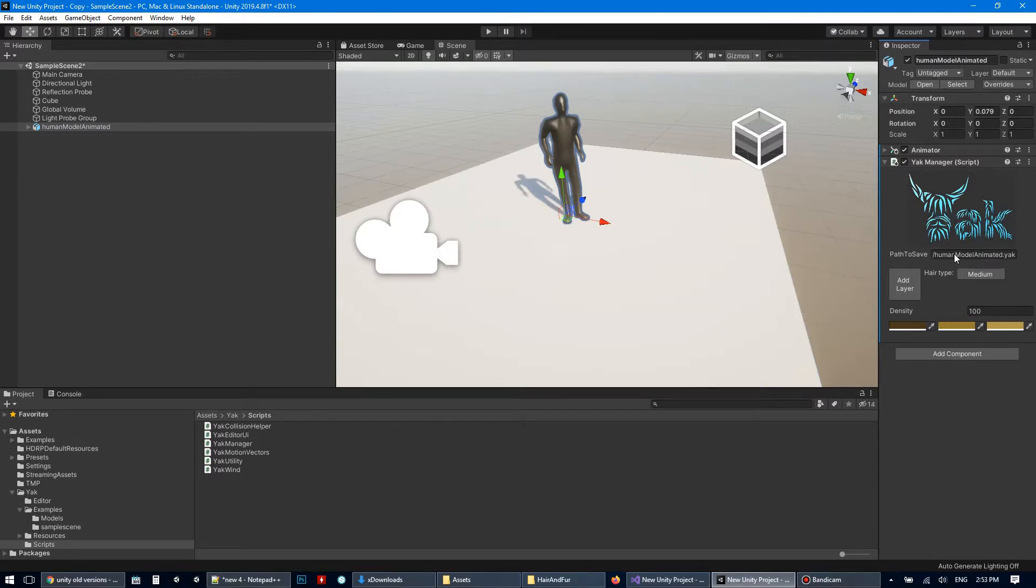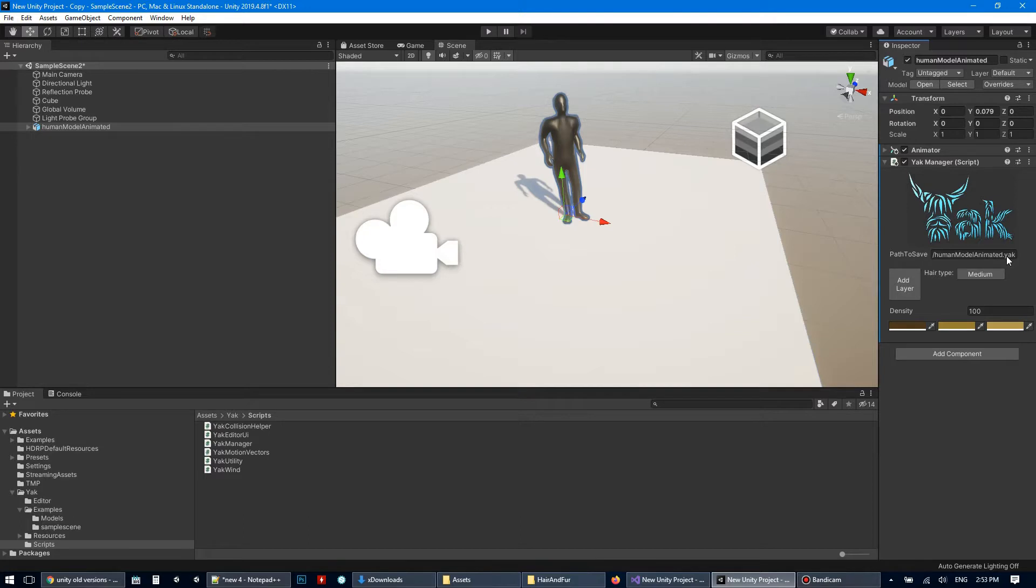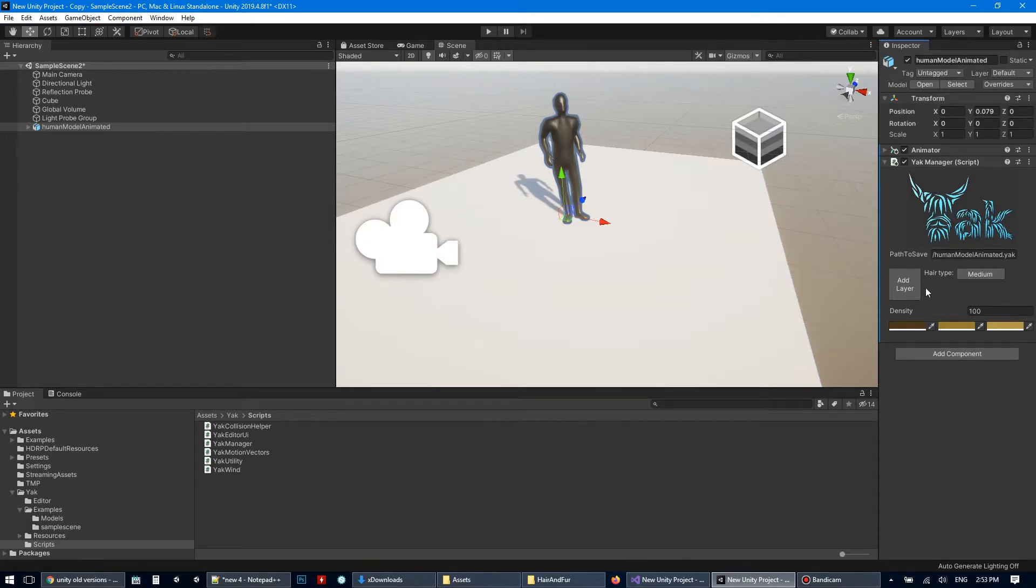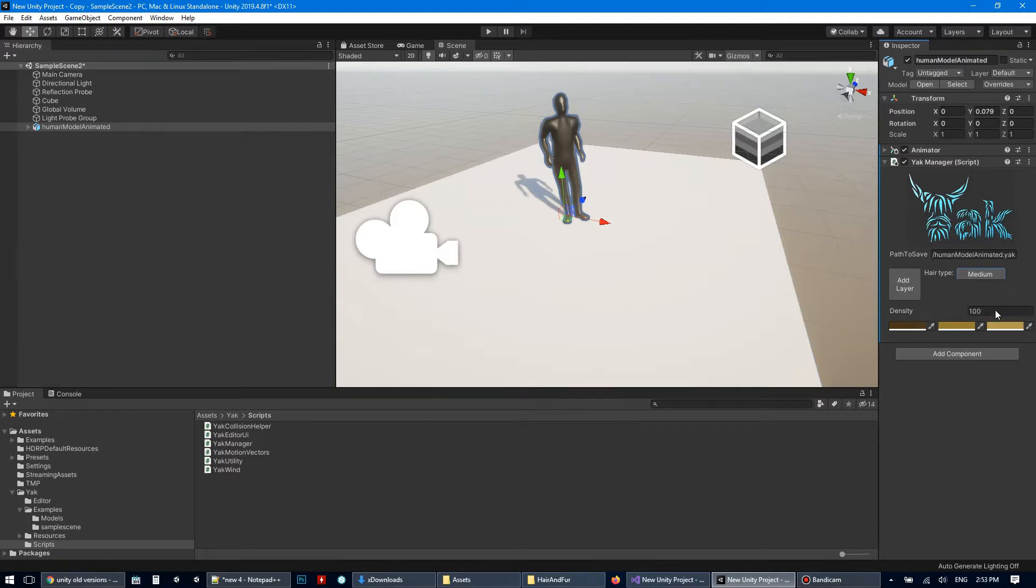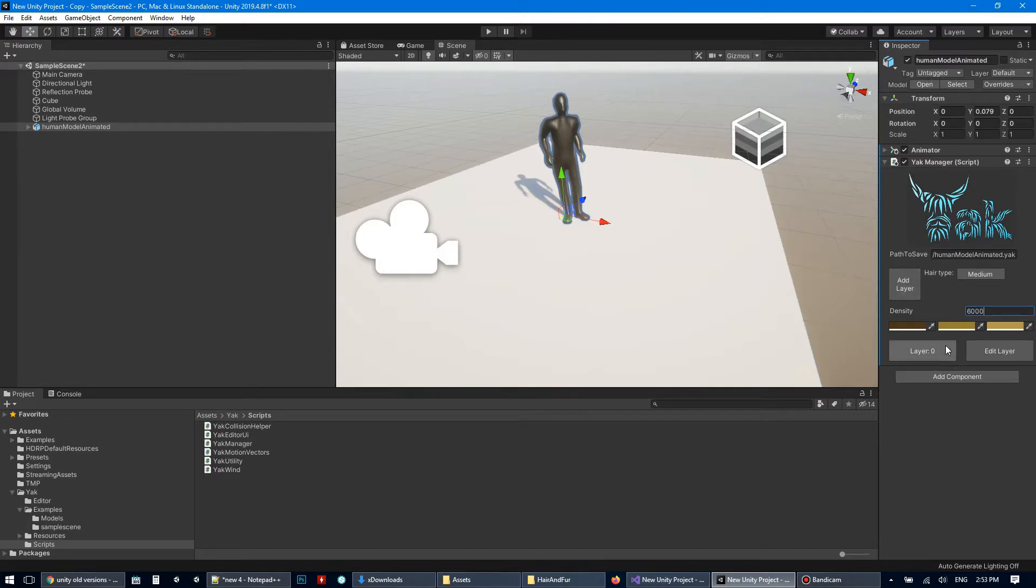So it's a name where Yak file will be saved in the Streaming Assets folder, you can change it if you need. By default it's named according to GameObject name, and this main button will add layers, add hair layers to the model. There are three types of hair layers, short and medium, most suitable for fur, and long hairs. Let's start with medium, increase density, and press add layer.